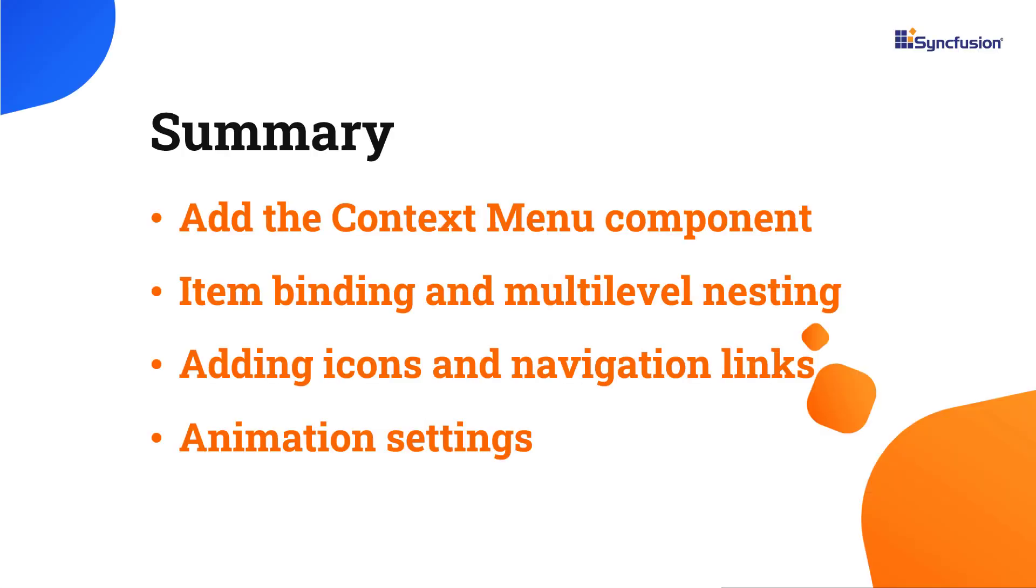In this video, I have shown you how to add the context menu component to a React application. I also showed you a few of its basic features.